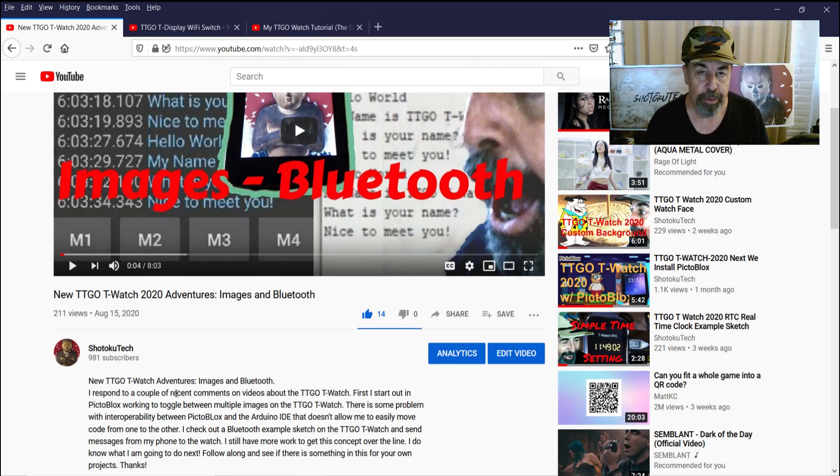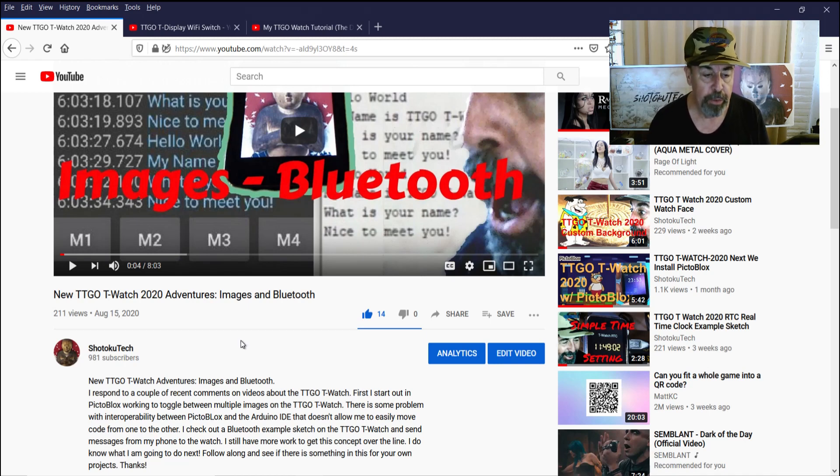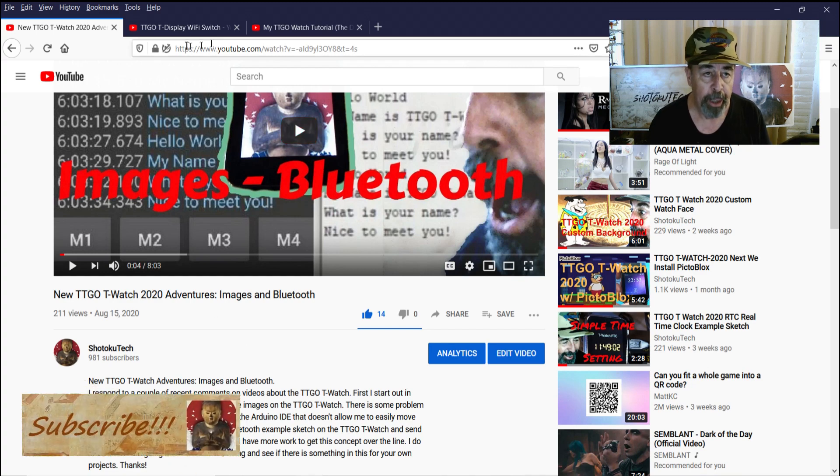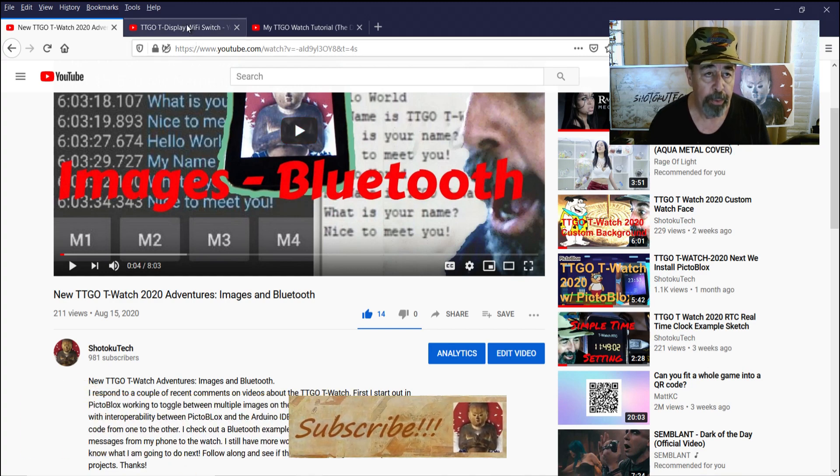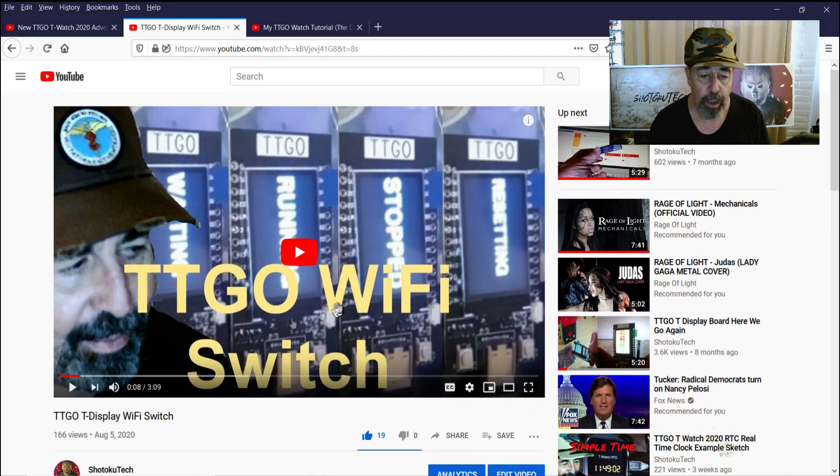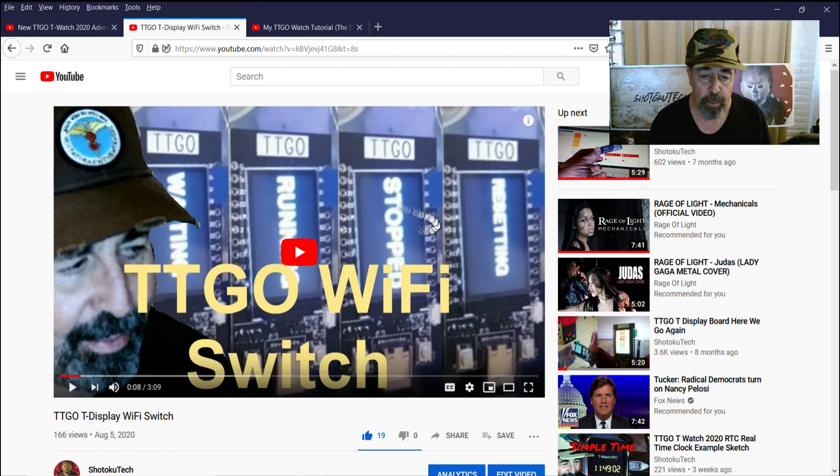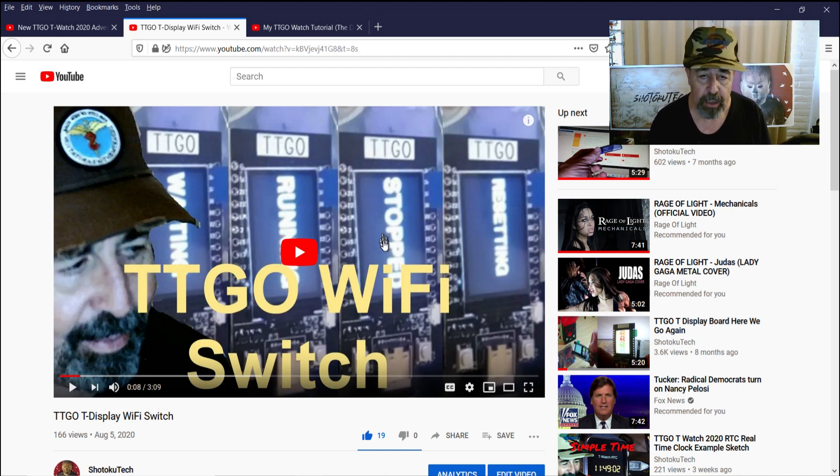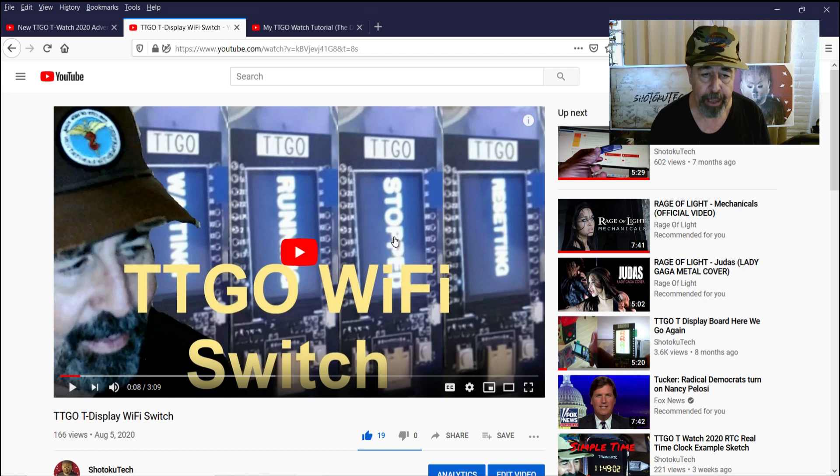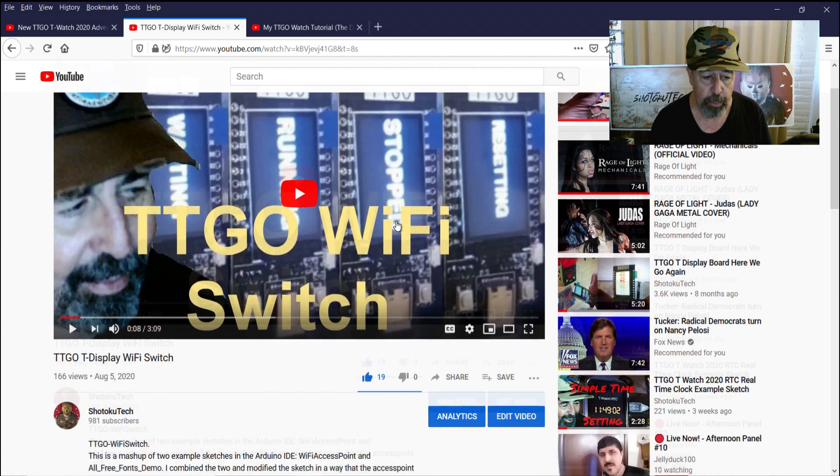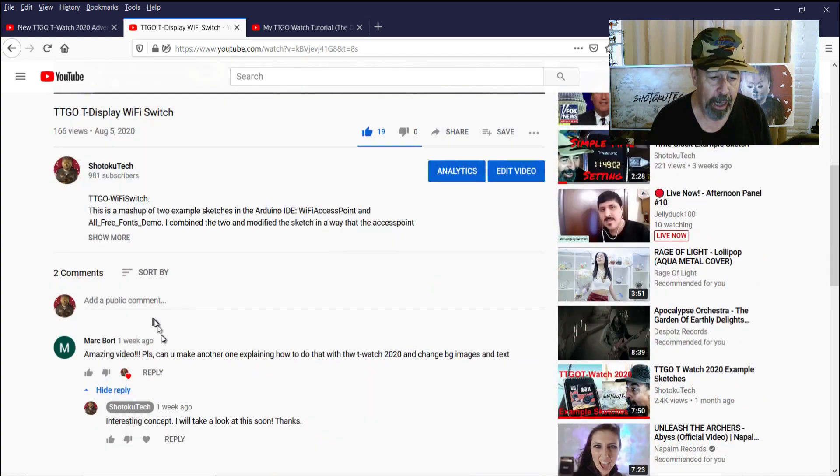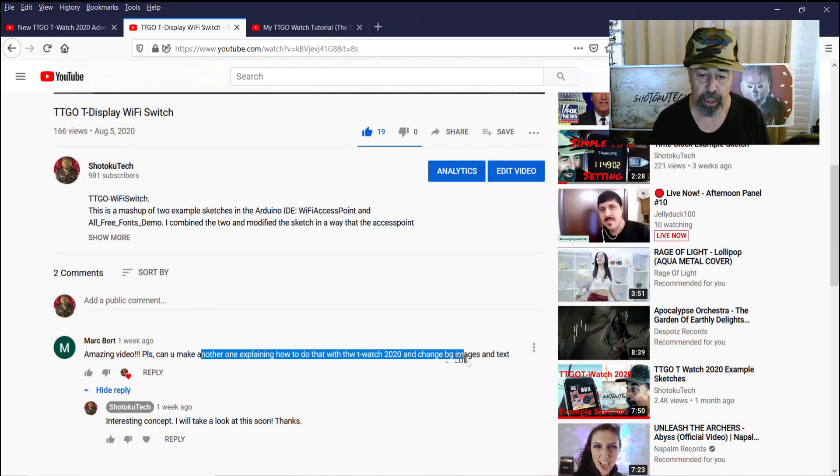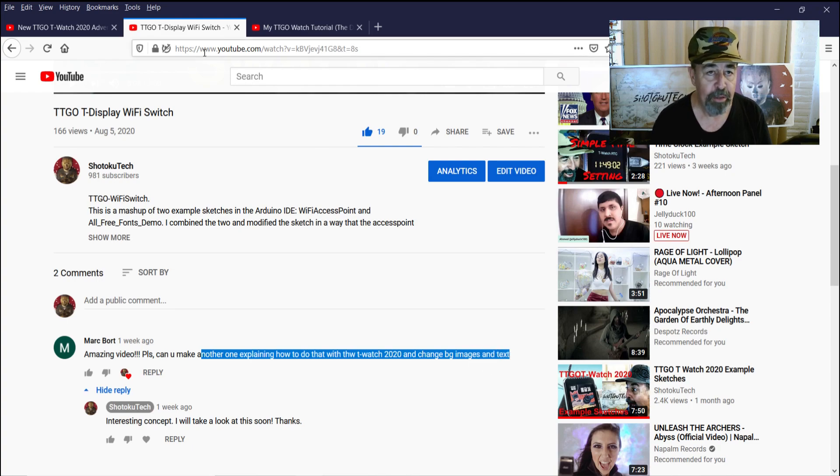Welcome back to Shotoku Tech. In my last video, I was beginning to address a recent comment on a previous video, this TTGO Wi-Fi switch, where I was running a Wi-Fi access point on the TTGO T-Display and it hosted a web page where you could click on links and it would change what was on the display. That commenter said, show how to do this on a T-Watch 2020, change background images and text.